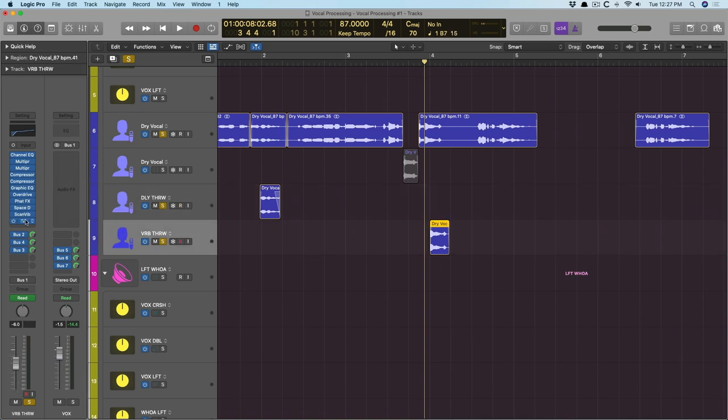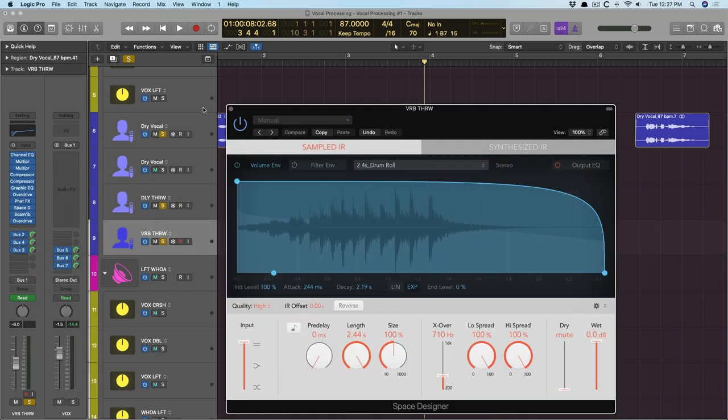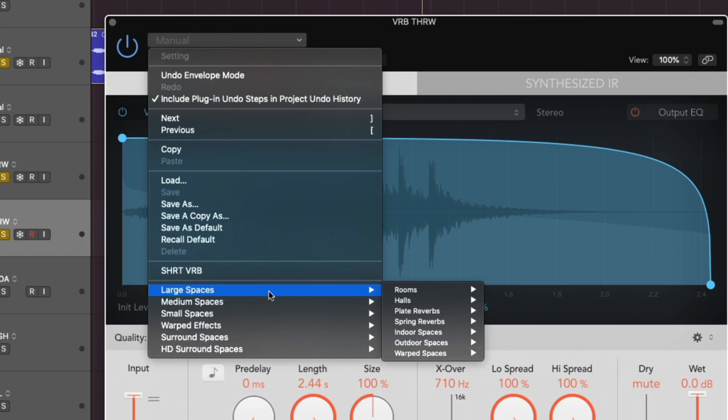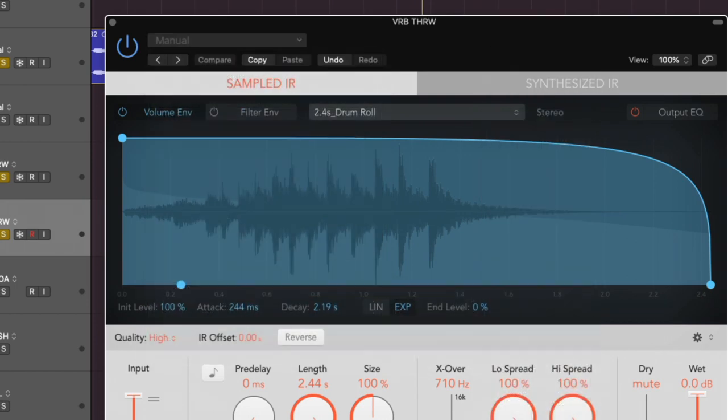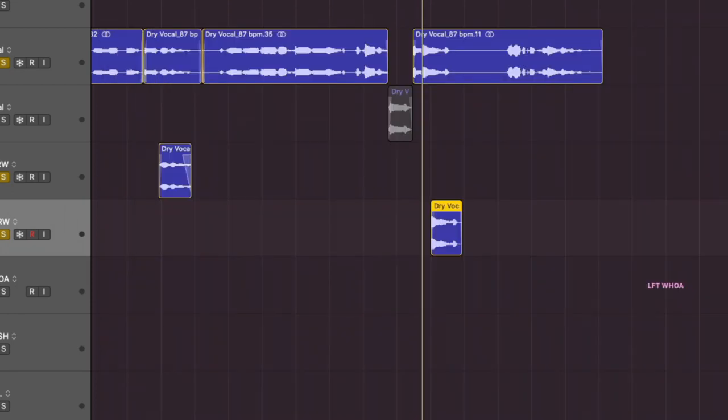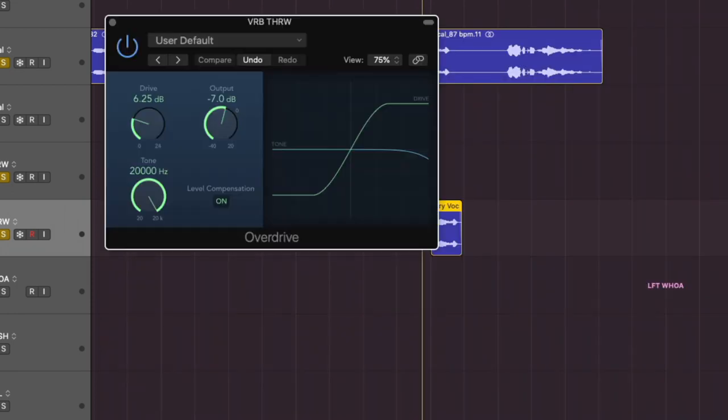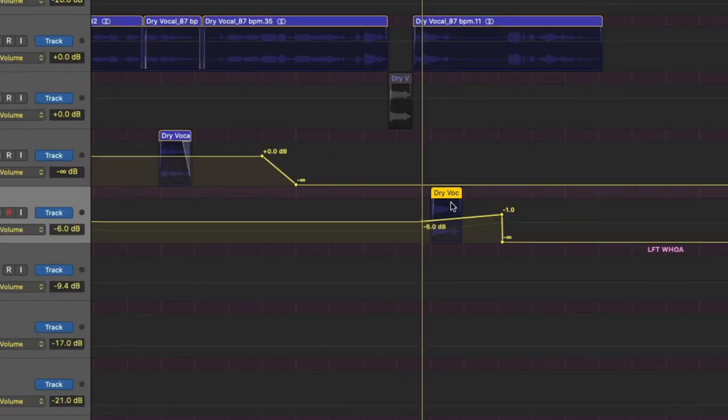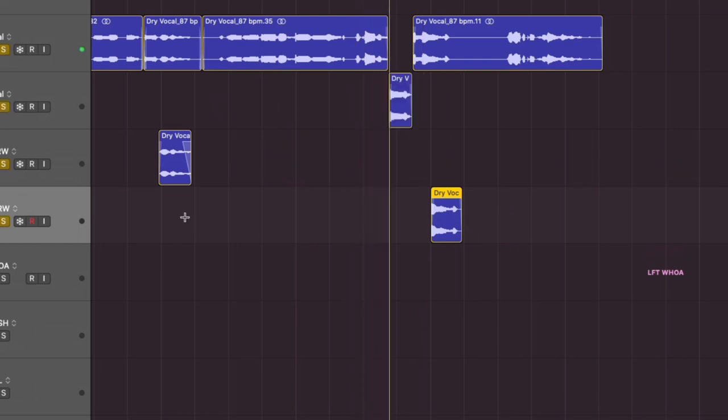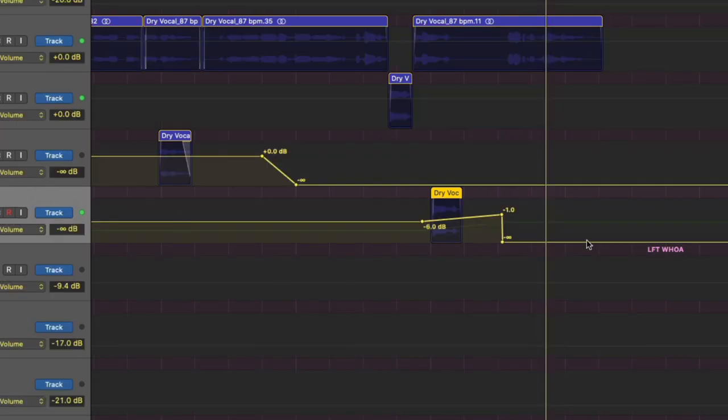And then down here we have a reverb throw as well. And then the reverb is Space Designer, and it is a large space, it's a warp space, and it is the backwards rolls. And then I threw the scanner vibrato just to add some stereo action, and then the overdrive plug-in to add some grittiness. And the automation is lifting up on both the overdrive and the volume, so it lurches out at you again. And then the volume drops out right before the next line.